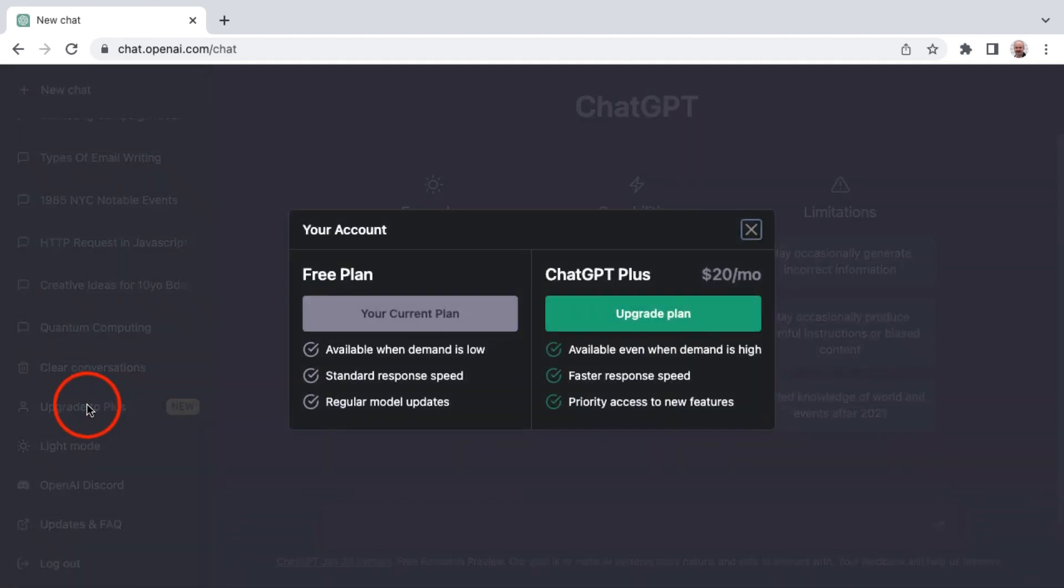Clicking on that will take you to your current free plan and information around that. Then the upsell opportunity is ChatGPT Plus.